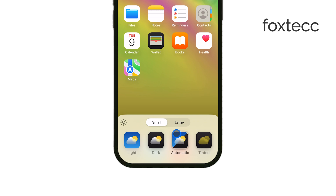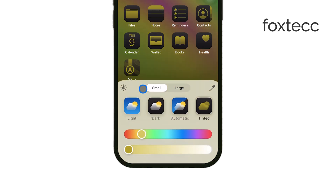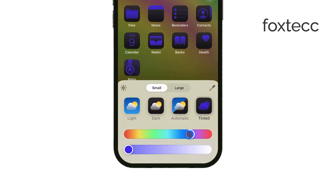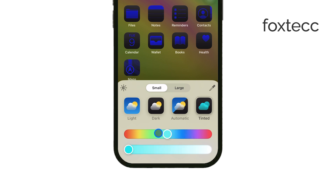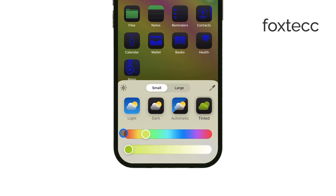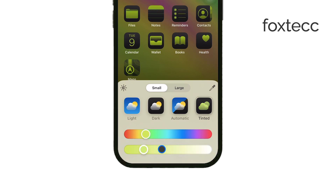The most interesting option is Tinted, which allows you to change the color of the app icons based on your background. For instance, if your wallpaper is light green, the tint will automatically complement that color, but you can also manually choose from a wide range of colors like blue, red, pink, or any shade you prefer.